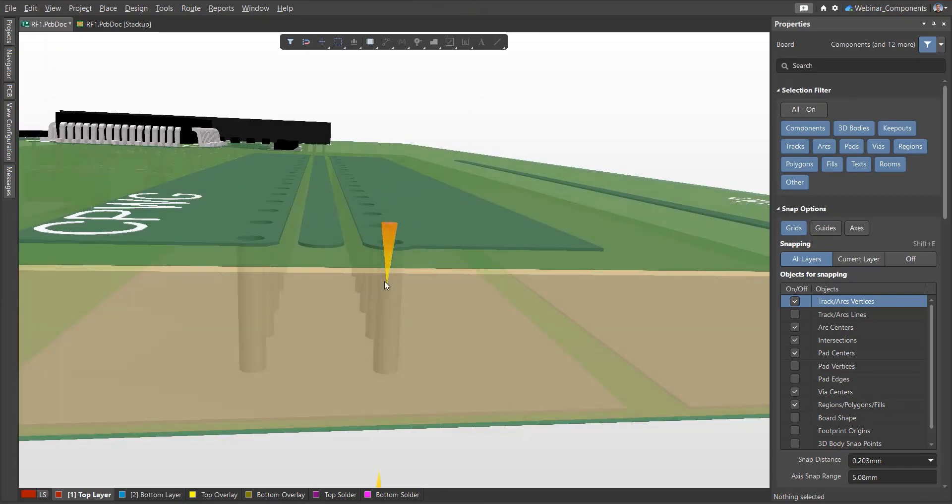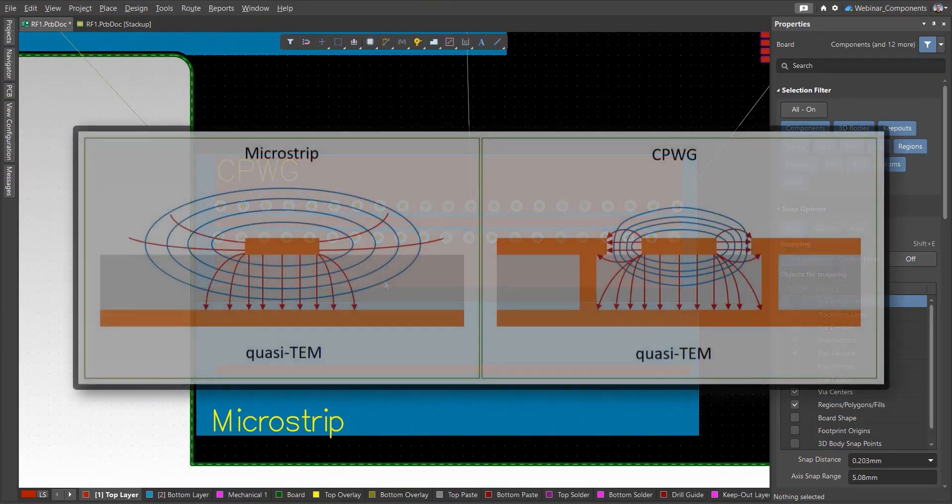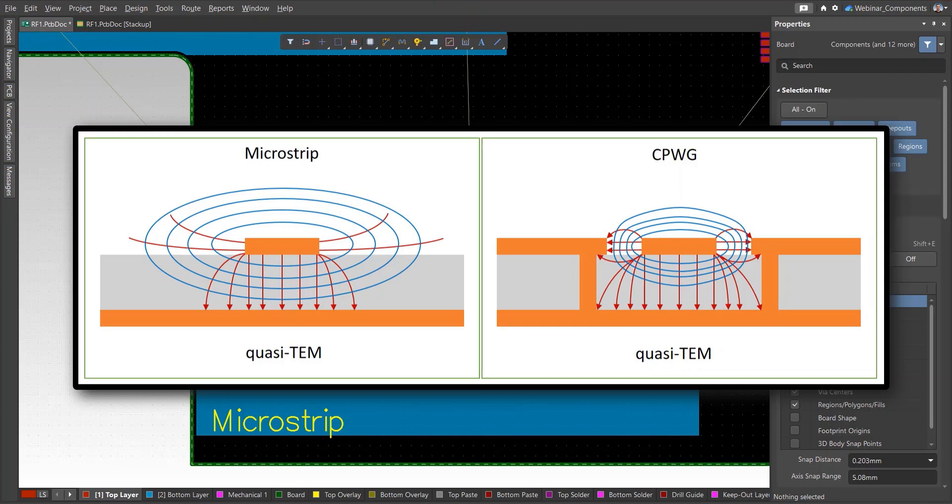Coplanar transmission lines propagate the same wave type as microstrip transmission lines. The electromagnetic field is more concentrated near the conductor, so coplanar lines have lower losses at high frequencies, less dispersion, and less interference to adjacent circuits.